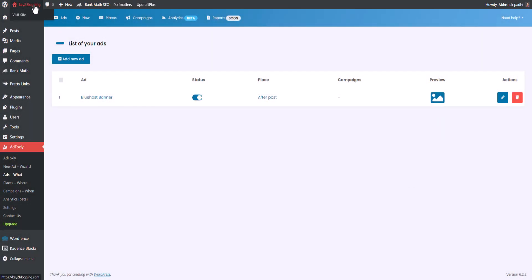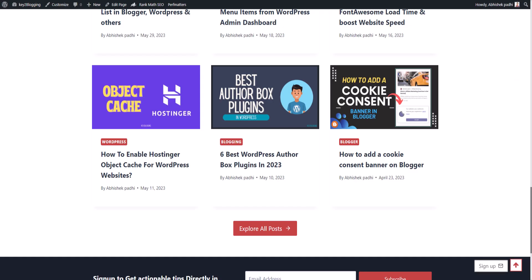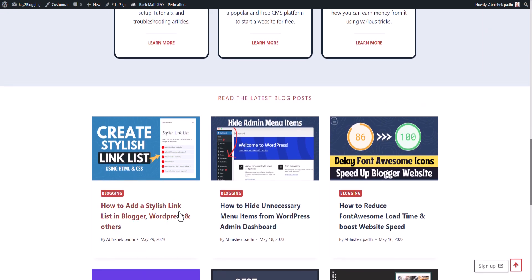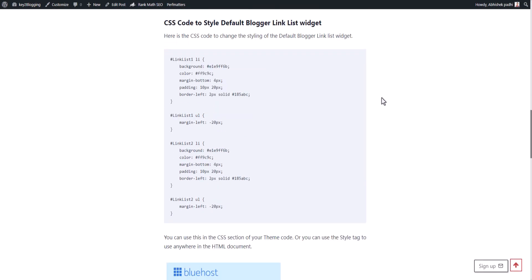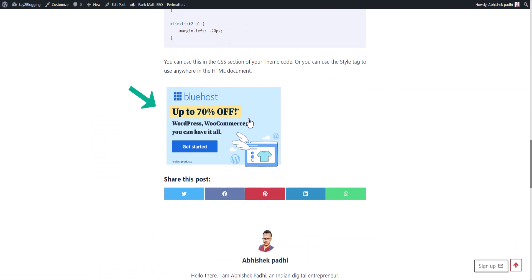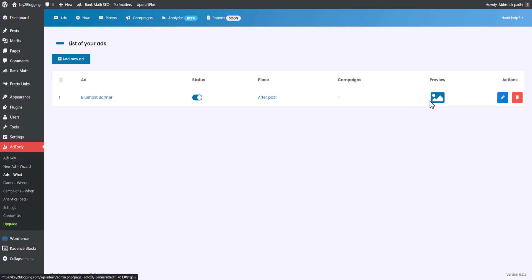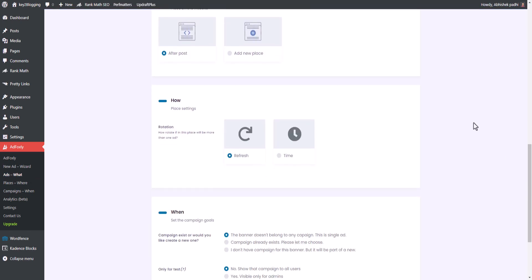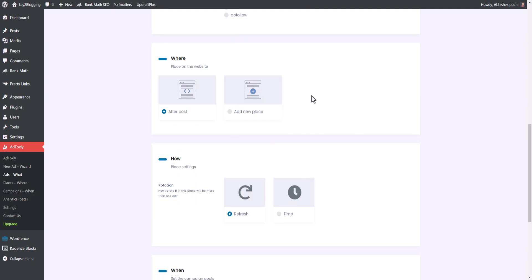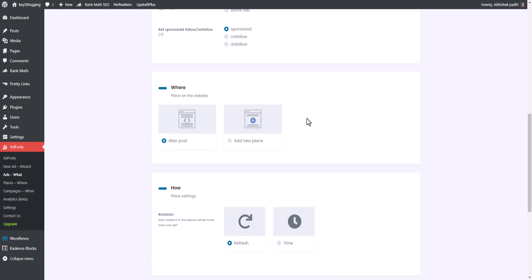Let me go to the front end and open a post. Scrolling down, you can see the ad is placed after the blog post, and you can change the position. In the Ads section you can see all created ads, and you can edit an ad if you want. You can also place the ad in multiple places.